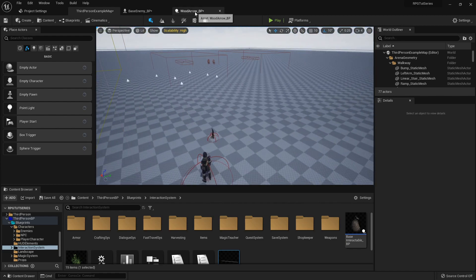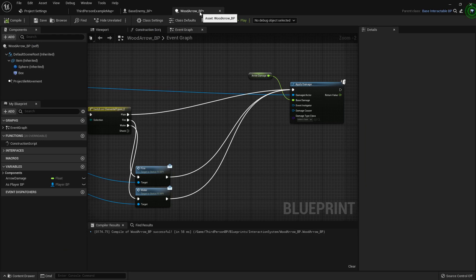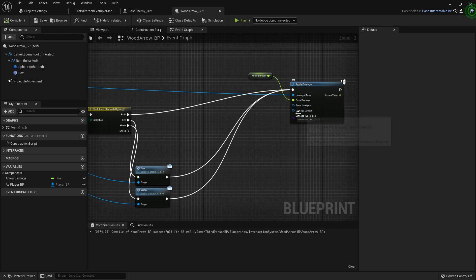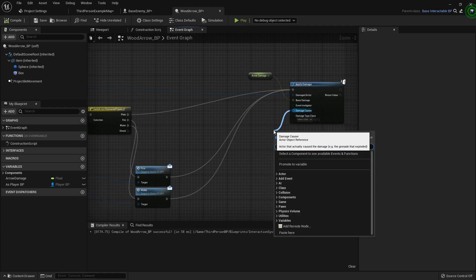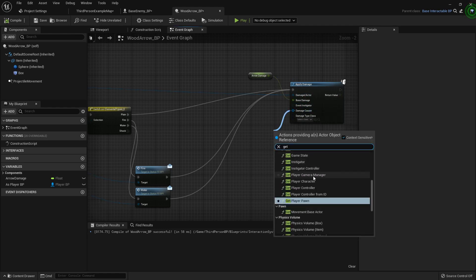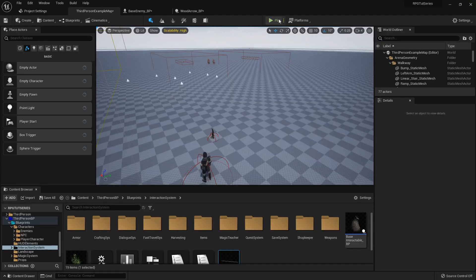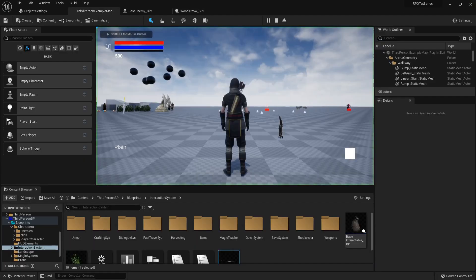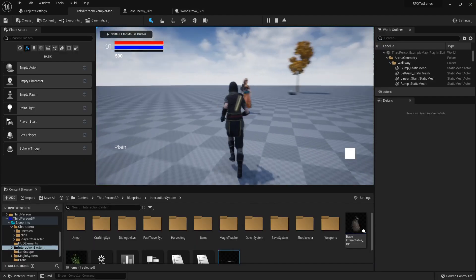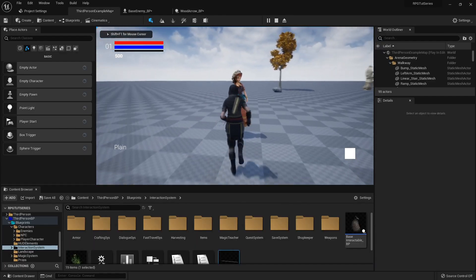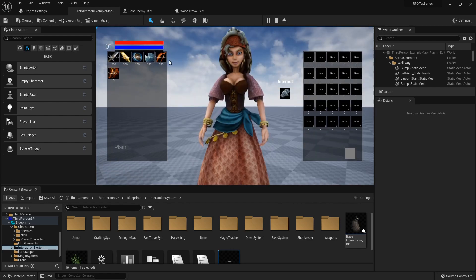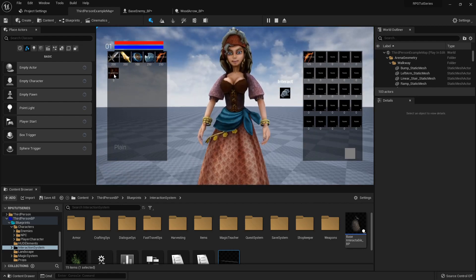But still nothing. So what we need to do is we need to go into whatever your base arrow class is. It's the wood arrow. And at the very end right on damage causer we want to get player character. And then that really is all it needs to be able to start doing damage.